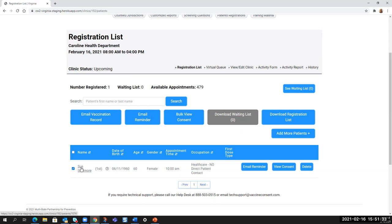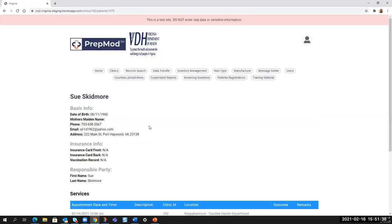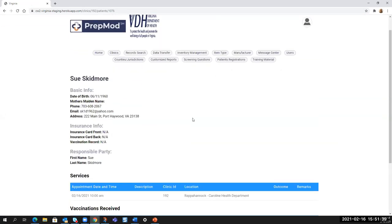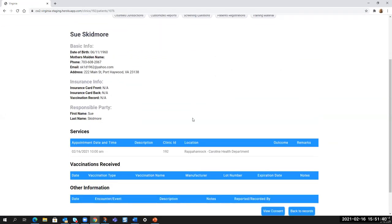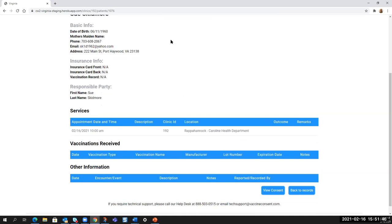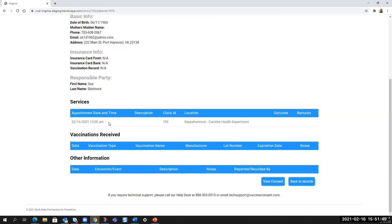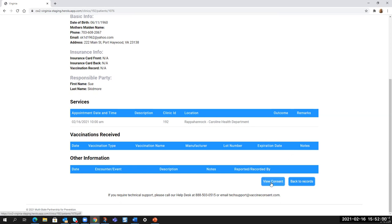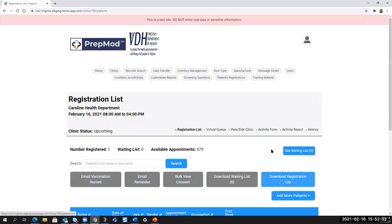If you select the hyperlink for the person's name, you will go into a records review screen and it will provide you with the basic information for this particular client, including if they've been vaccinated, the vaccination, the appointments they may have, and any other information. From this screen only, you can view consent and then go back to records. So that takes me back to the registration list for the clinic.